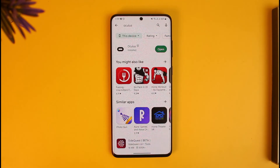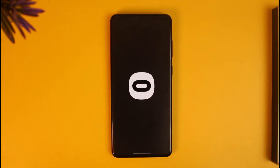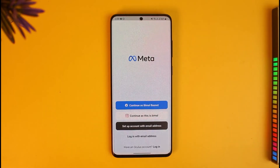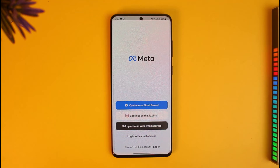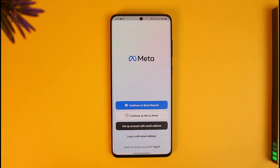It's very simple. First of all, download the Oculus Quest 2 application from your app store, which could be your Apple App Store or your Google Play Store.